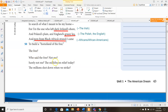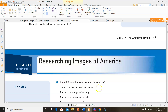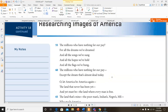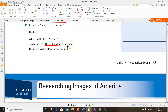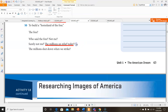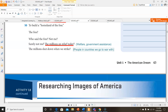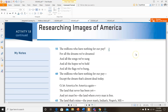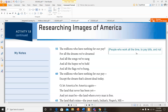'The free? Who said the free? Not me. Surely not me. The millions on relief today? The millions shot down when we strike? The millions who have nothing for our pay? For all the dreams we've dreamed, and all the songs we've sung, and all the hopes we've held, and all the flags we've hung — the millions who have nothing for our pay, except the dream that's almost dead today.' He's saying the millions on relief today means like welfare, government assistance. The millions shot down when we strike — those are people in countries we go to war with. The millions who have nothing for our pay — people who work all the time to pay bills and not have anything to enjoy.